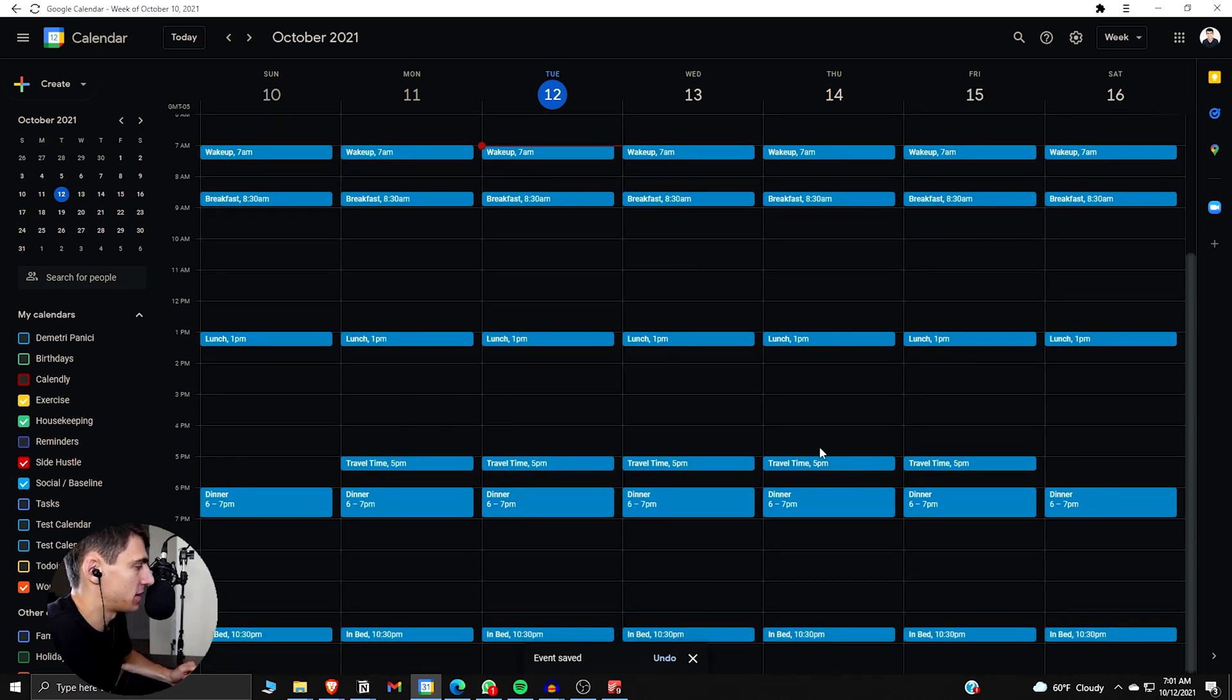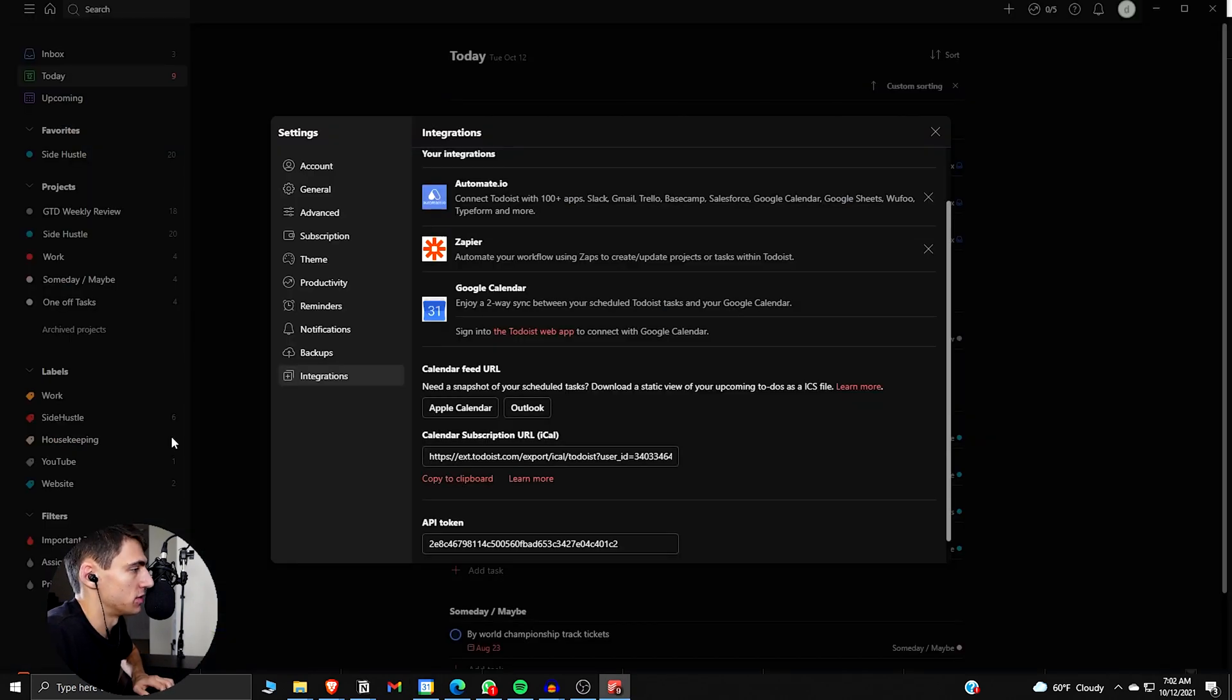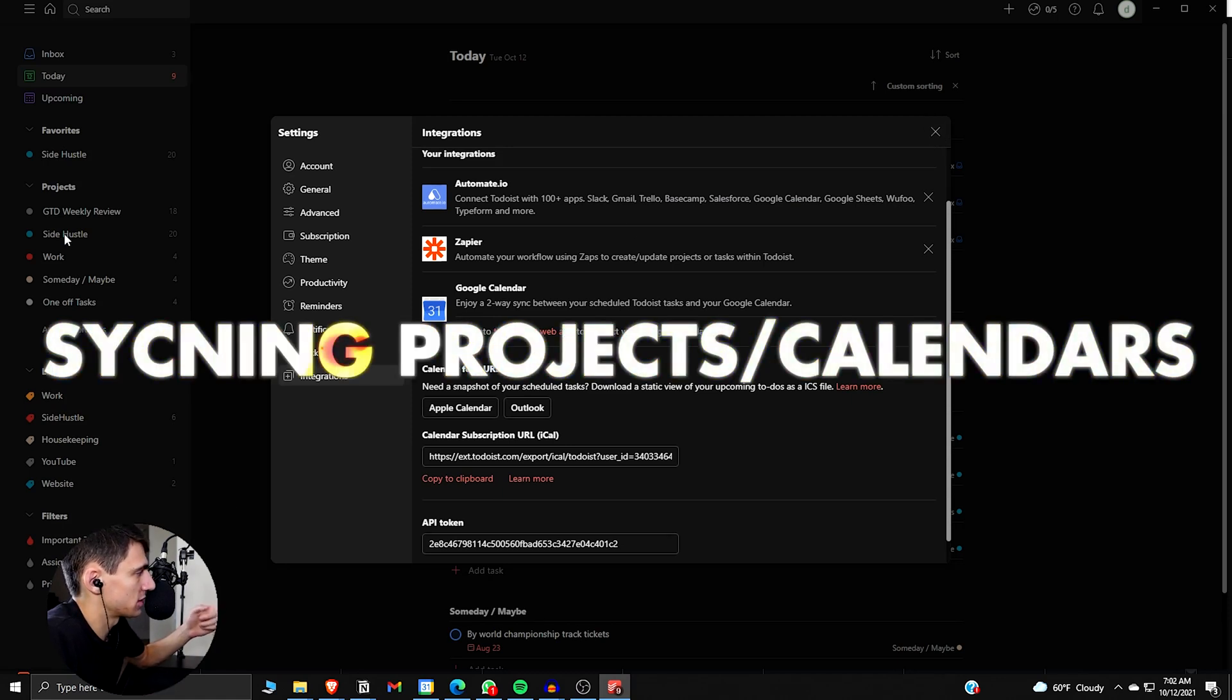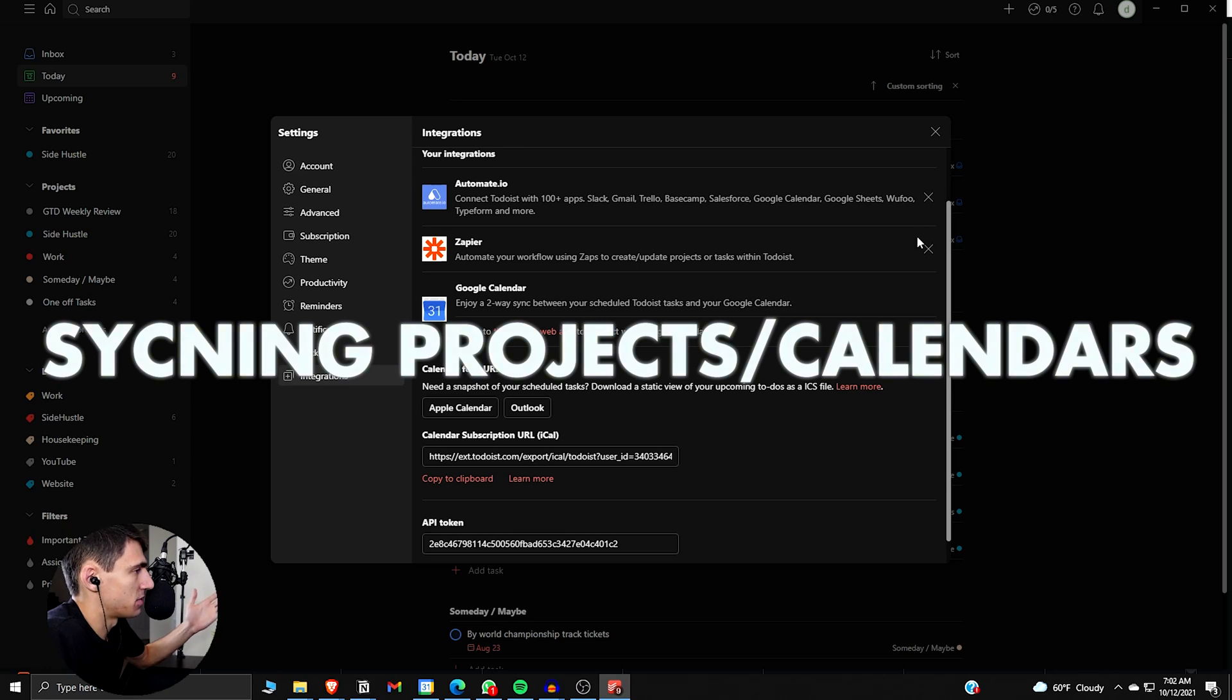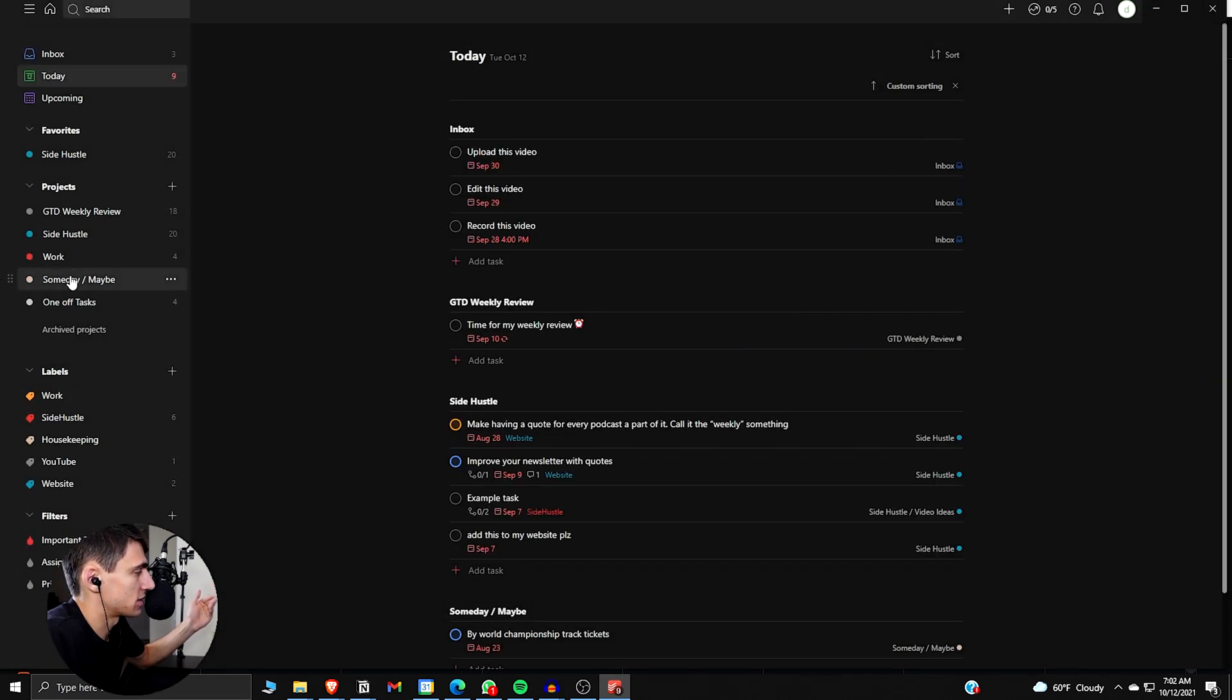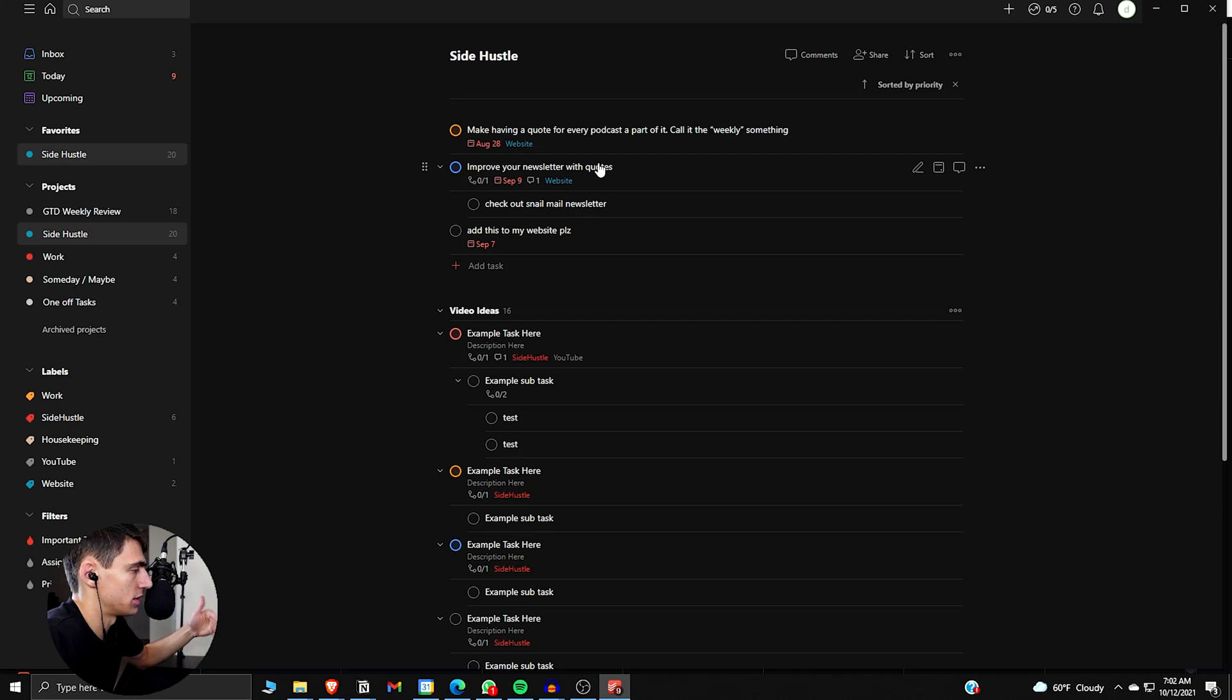Now what we have here is the social and baseline. So what's going to happen here is really interesting. If we go back into our Todoist setup, we can actually sync things very specific. I already have things like side hustle work, someday maybe, one-off tasks set up in here. But what I'm going to do is specifically take things like side hustle,